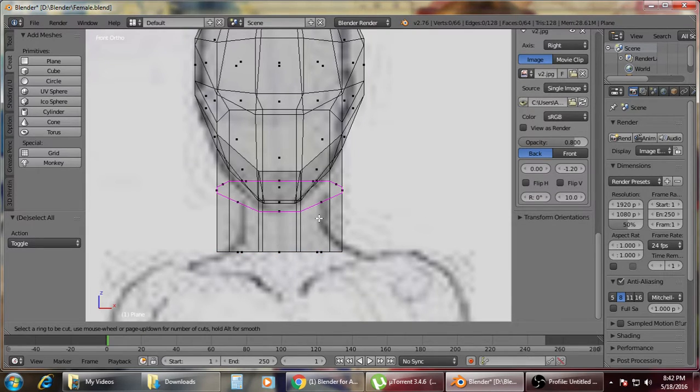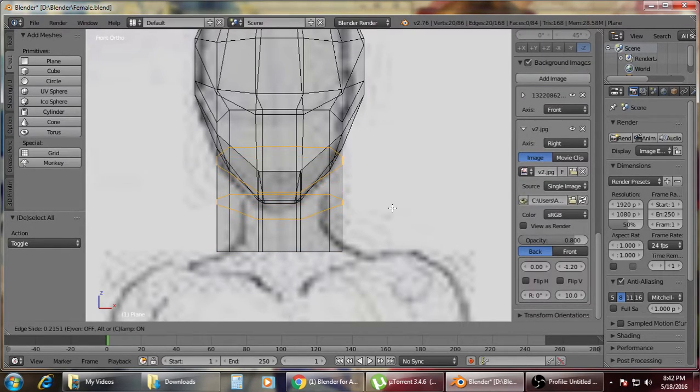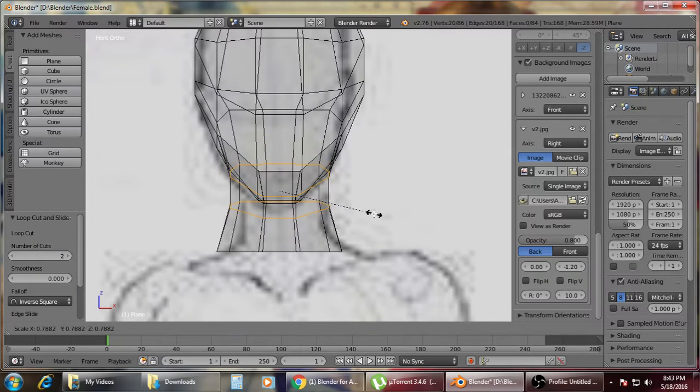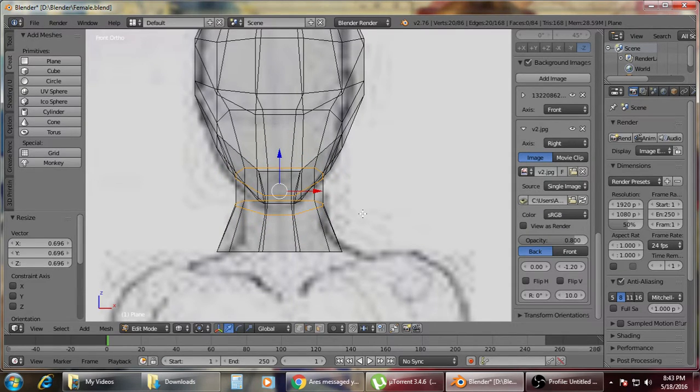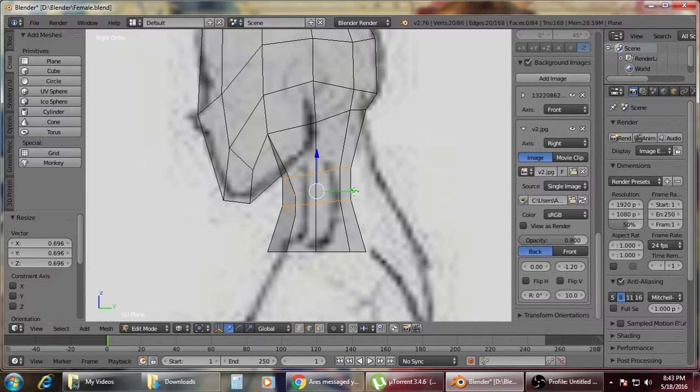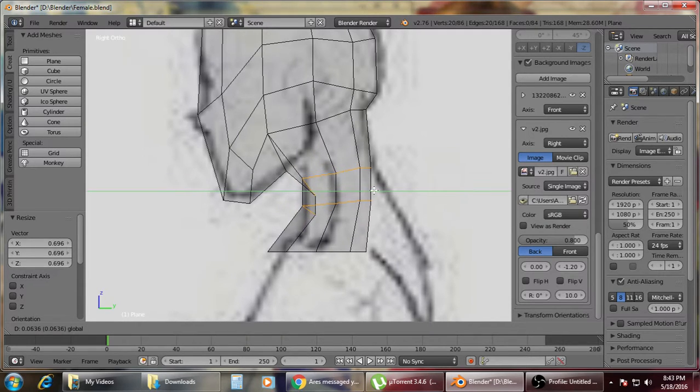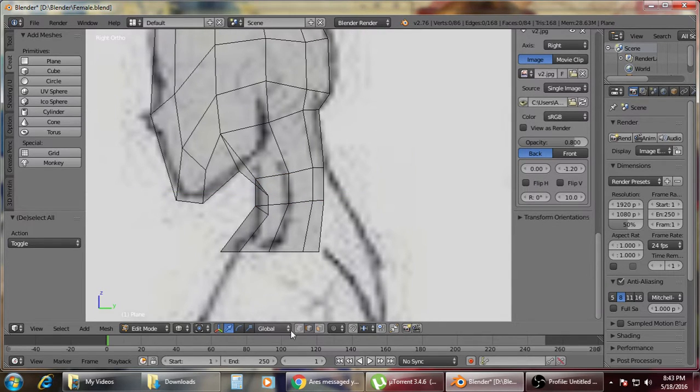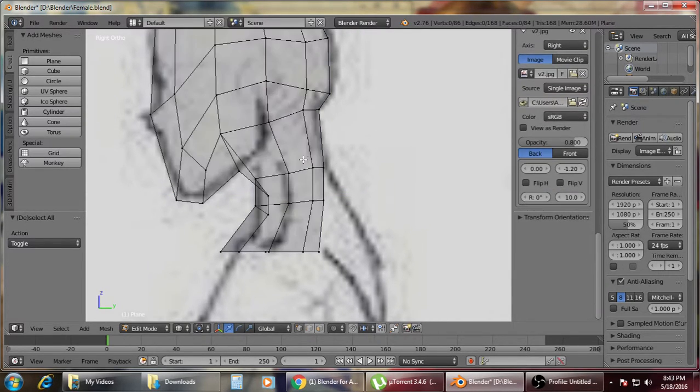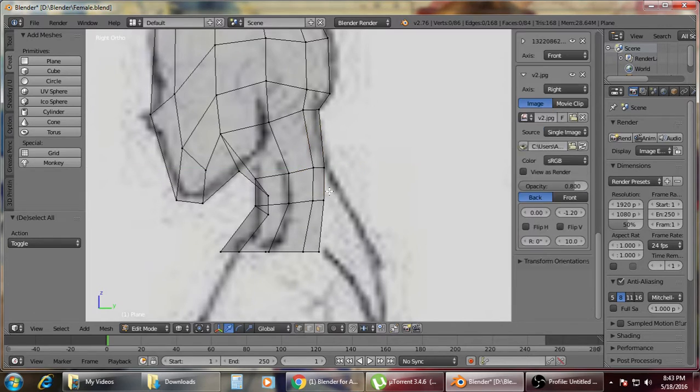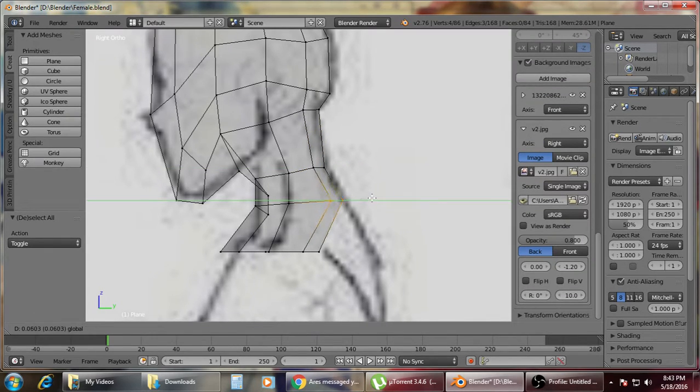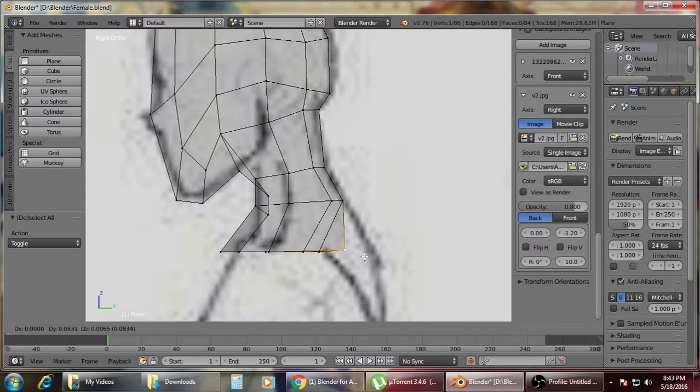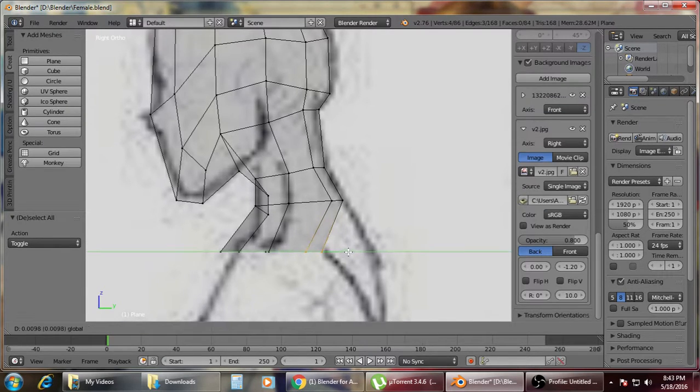Then always make sure it's here. Control R and create two loop cuts. Then shrink or then scale. Then number three to view at the right view. Drag the shape here.